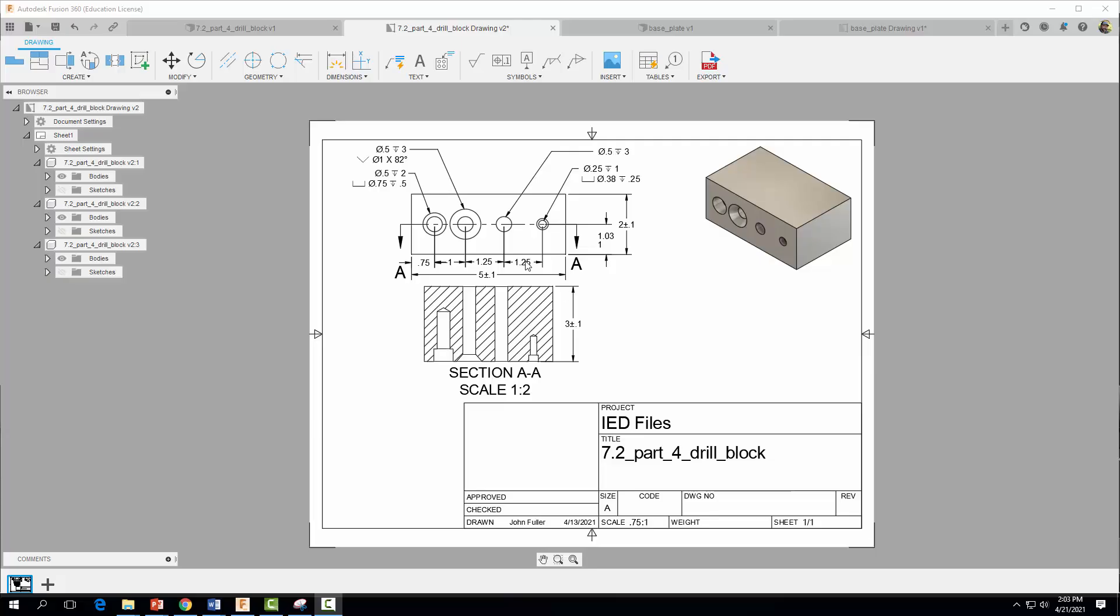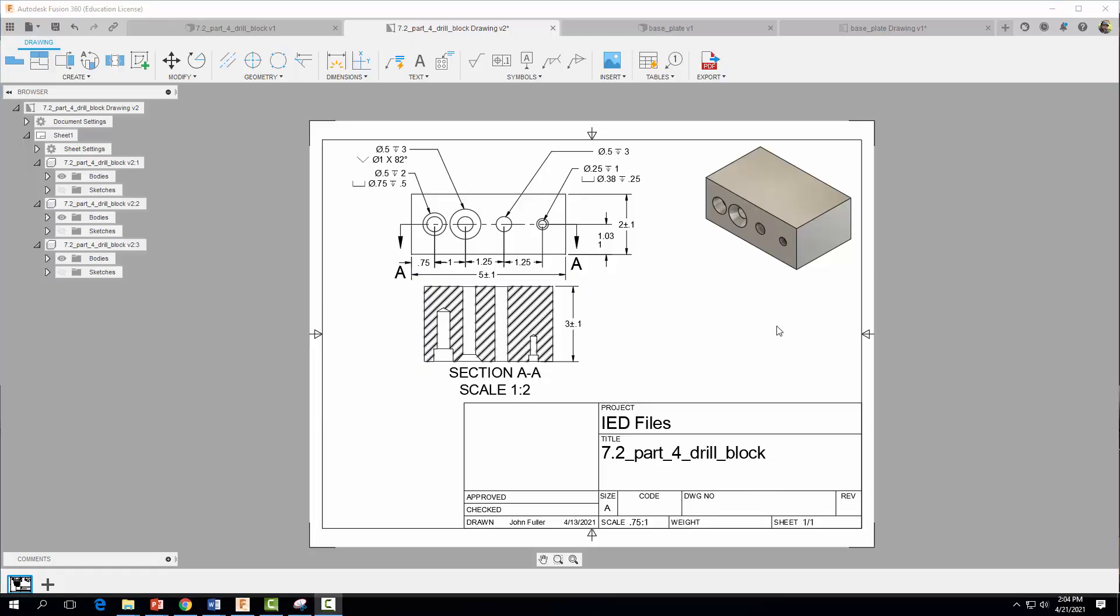Alright, so now for these dimensions here, these location dimensions, what tolerances will they get? Well we're going to do what's called a general tolerance table. So for dimensions that don't have a tolerance directly placed on them, we use a general tolerance table. So now let's go ahead and create a general tolerance table down here in the bottom left corner.